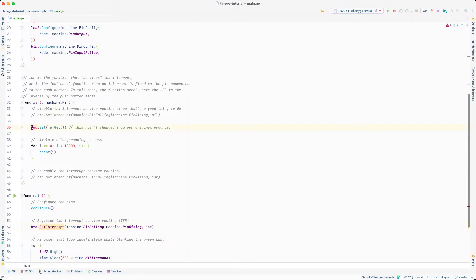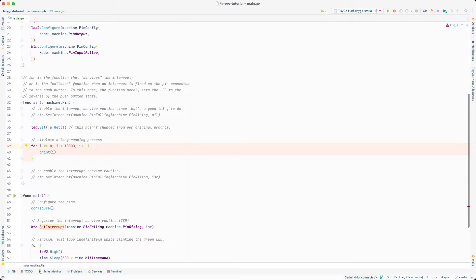Nothing much has changed with this interrupt service routine. The core is still this statement which says LED.set to the inverse of p.get. What I've done now is I've added a long-running process after we do that, so the interrupt service routine is now going to take much longer to run than before. In the past, all it would do is literally just set that LED and exit. So let's see what really happens when we have a long-running process inside of an interrupt service routine — something I said we should try to avoid in the last video.